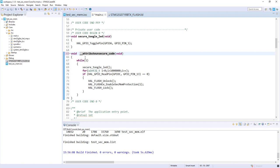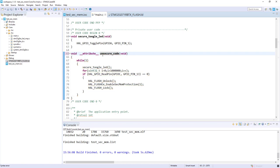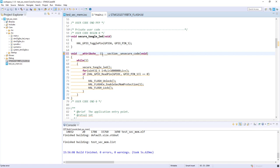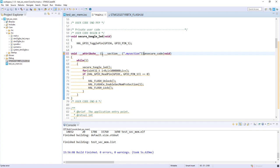Then I will use __section__ and the section will be .my_section, exactly the one we put in the linker file before.